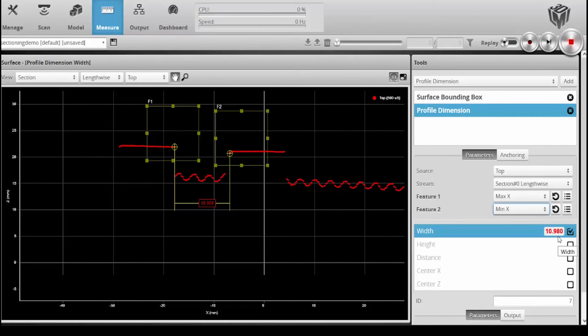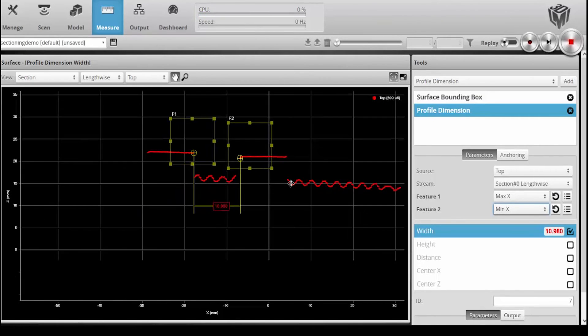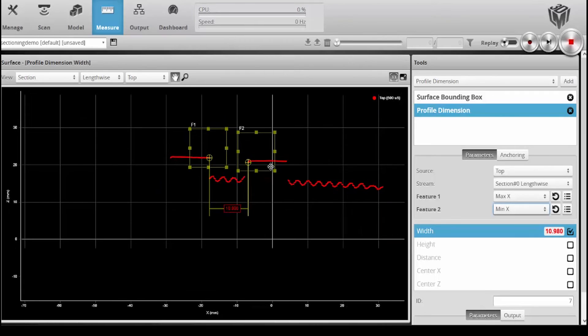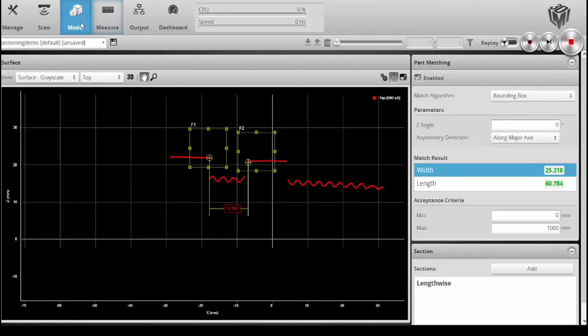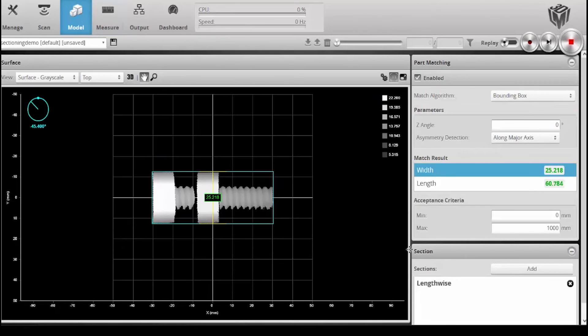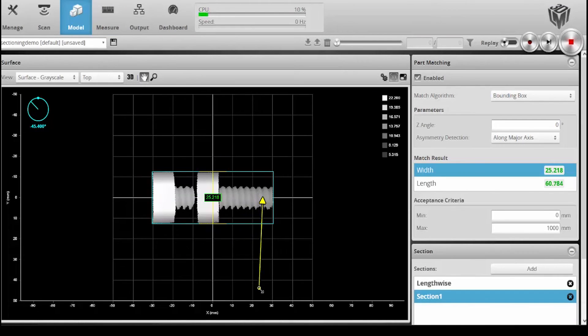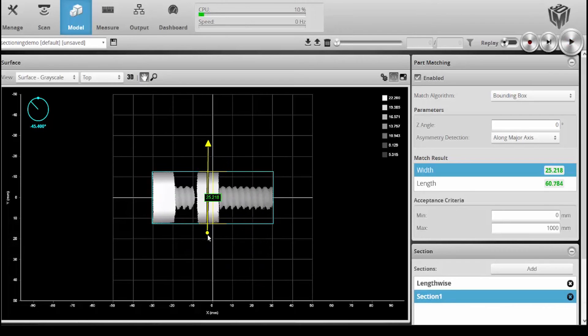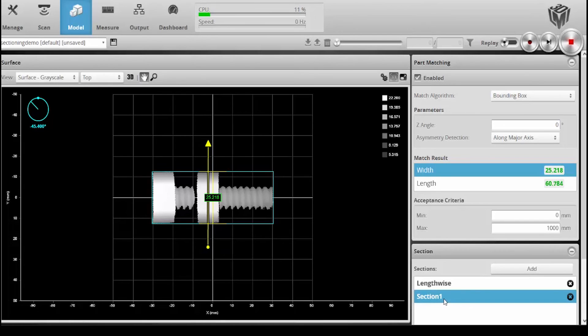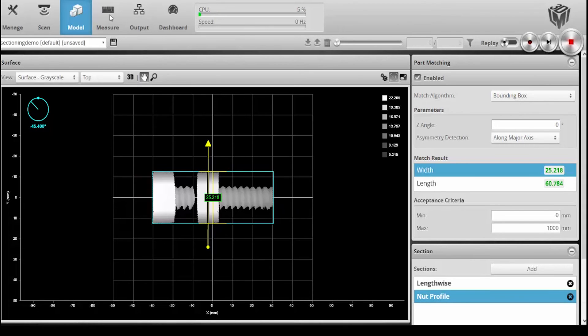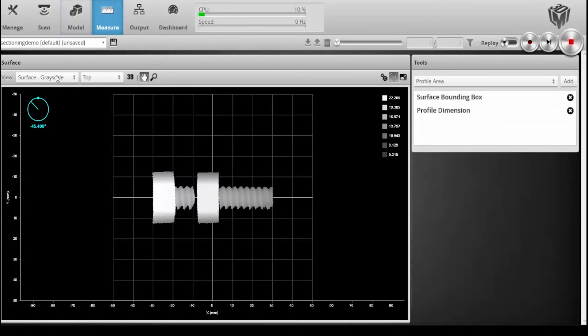I can add as many sections as I want, so I could go back into this model area and let's add a second section. In this case, I will take this guy and I'll cut across this nut to get the profile basically of the nut. So we'll call this nut profile.